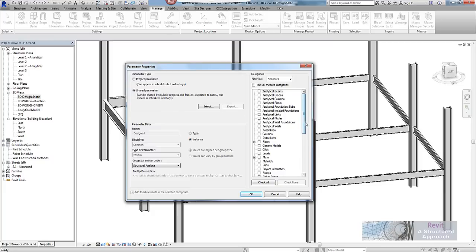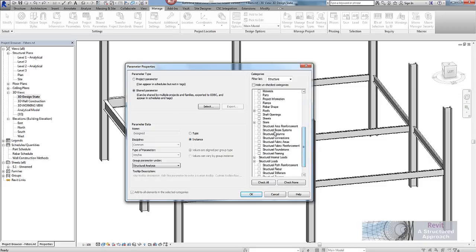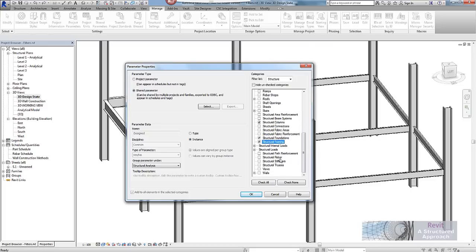So because I am using it for checking the design status of a frame, what I am going to do here is assign it to perhaps floors and then we will go to structural columns, foundations and framing in there and perhaps walls as well. And I will say OK.